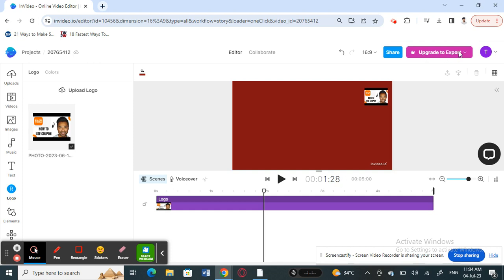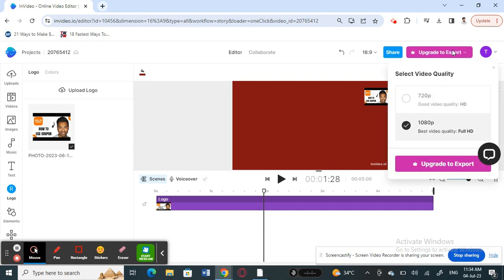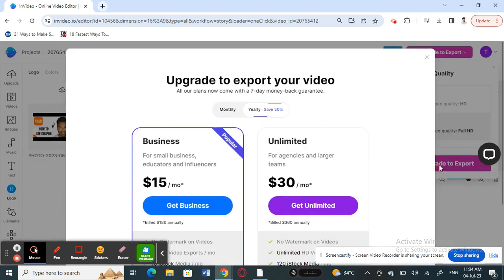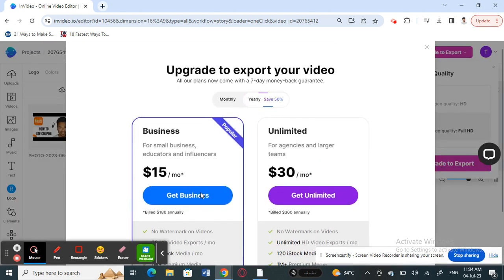If you have opted for the free version like myself, you will see this option: 'Upgrade to Export.' Click on it, and then here choose the video quality — whether you want 720p, 480p, or 1080p — and then hit 'Upgrade to Export.'